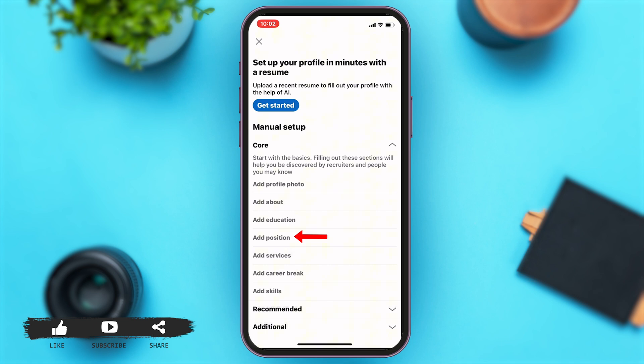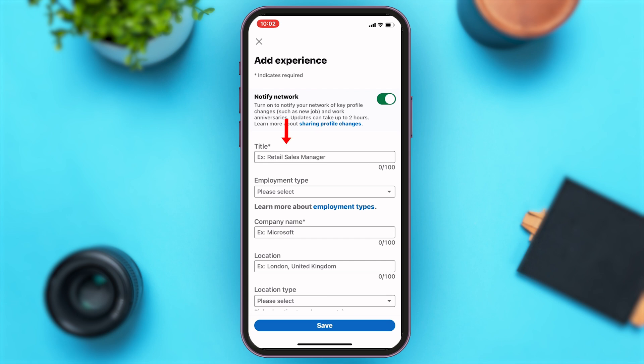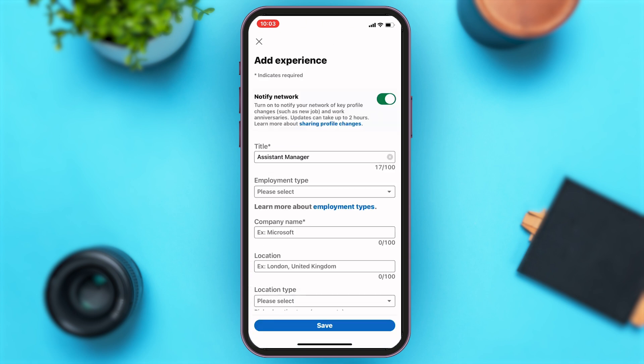You may tap on the 'Add Position' option right under the 'Add Education' option. Once you tap on that, you'll have to enter your details. On the first text box, you'll have to enter the title of your job. You may tap on the text box — here you are given various options. You may tap on one of them, or you may search it up in the given text box.